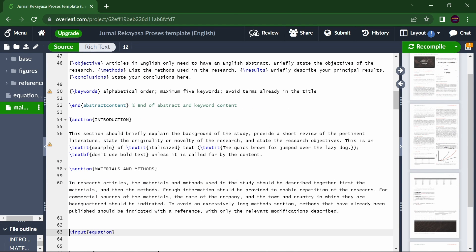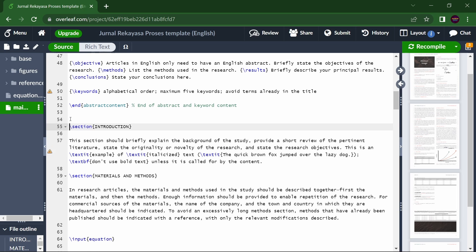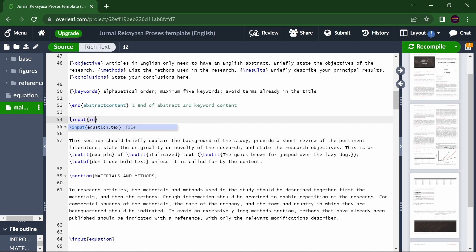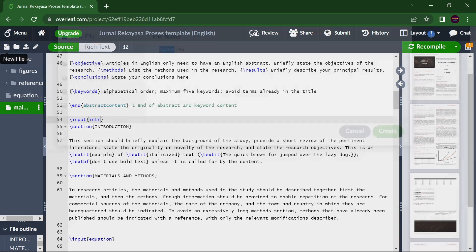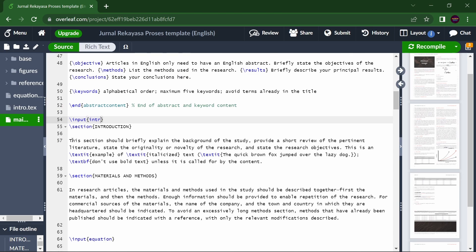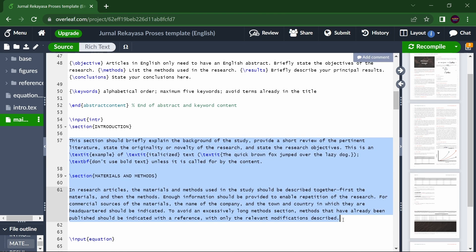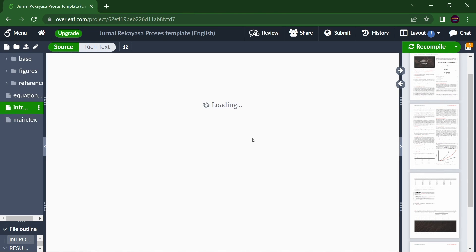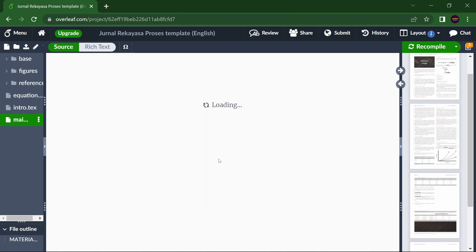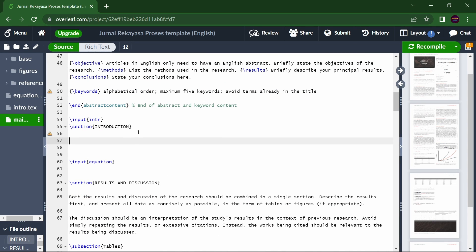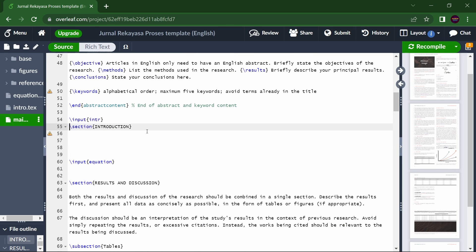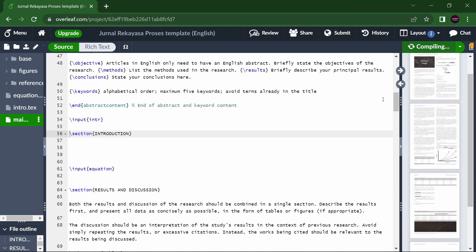Similarly, for the Introduction section, type \input{intro} and create an intro.tex file with the same name. Cut whatever was written in the introduction and paste it into intro.tex. Now there are two separate sections — one where you work on the introduction and one where your colleague works on equations.